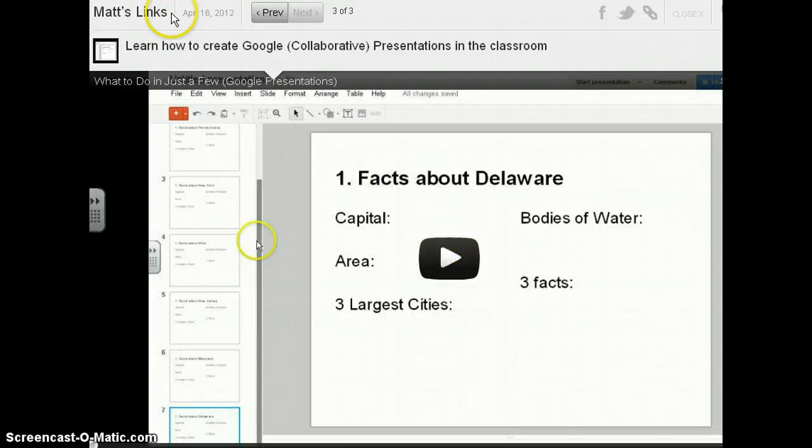This is Matt Bergman from Learn Lead Grow, and this is what to do in just a few.